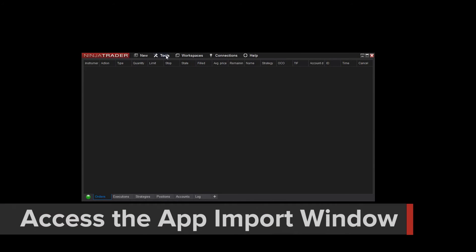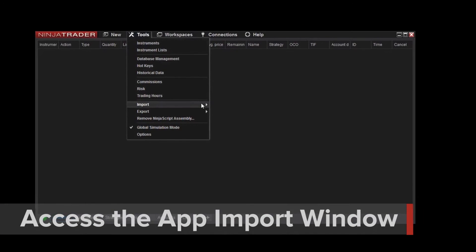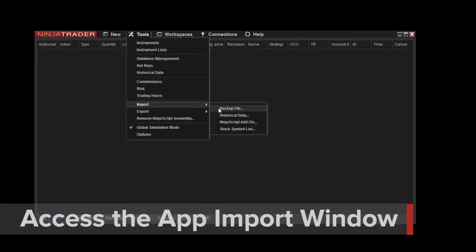First, click Tools, Import, and NinjaScript add-on from the NinjaTrader Control Center.